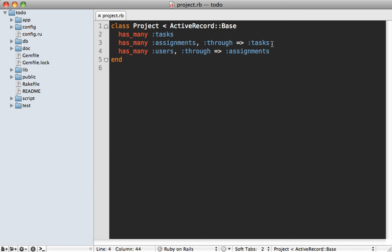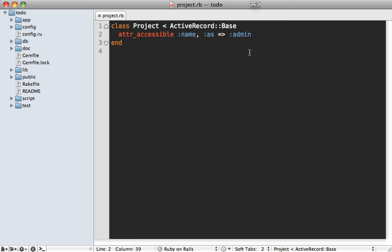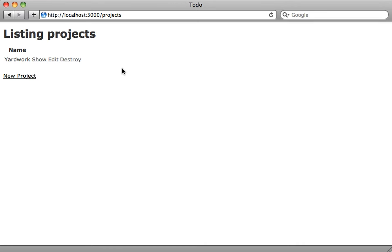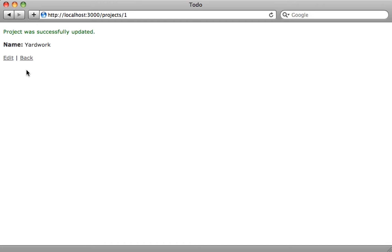Another nice little addition is the ability to assign roles to the attribute accessible call. So for example, let's say I have attribute accessible on here. And let's say I can set the name attribute. But you can now specify an as option onto here and say only the admin, for example, is able to set that attribute. So now if I try to edit the name of this project here, change the name of it to something, update project. And you can see it didn't actually change the name because I'm not an admin role.